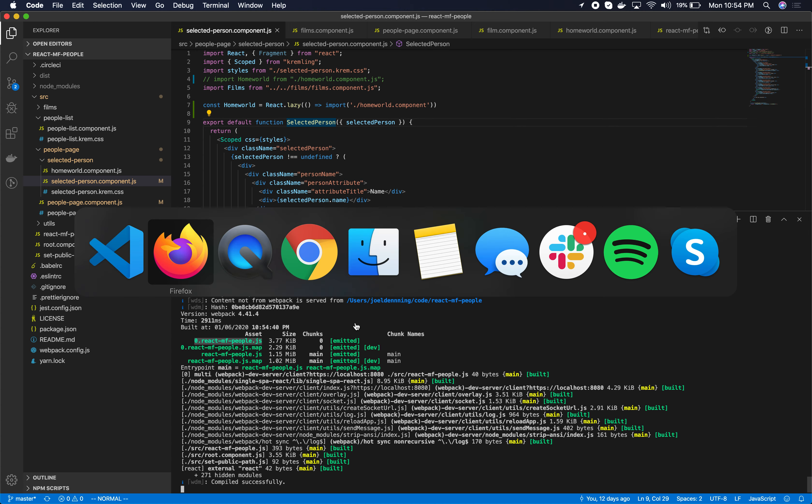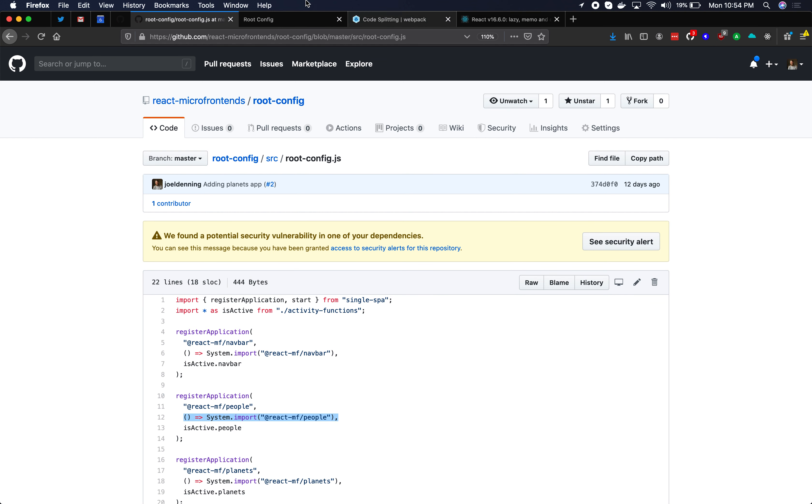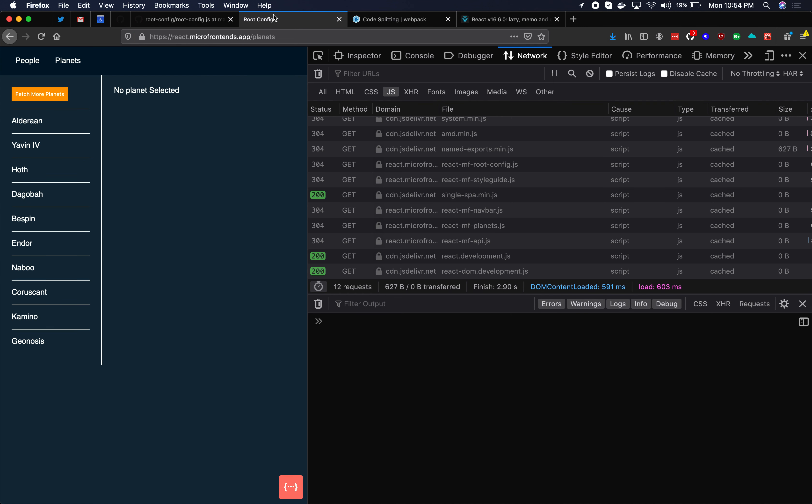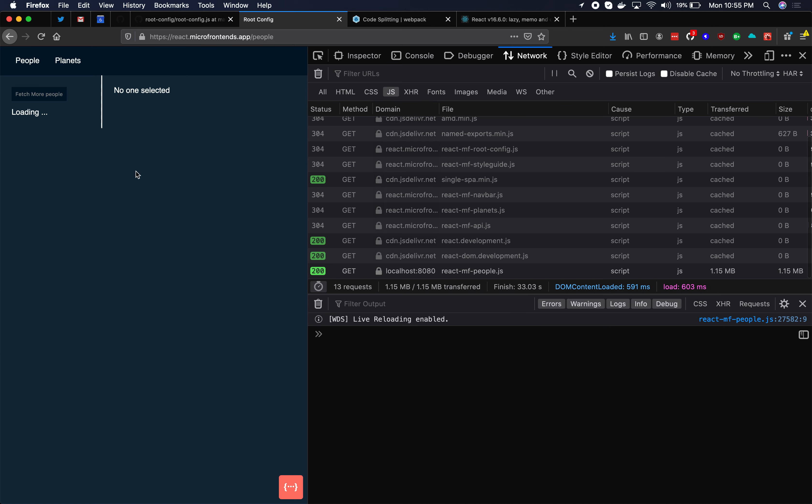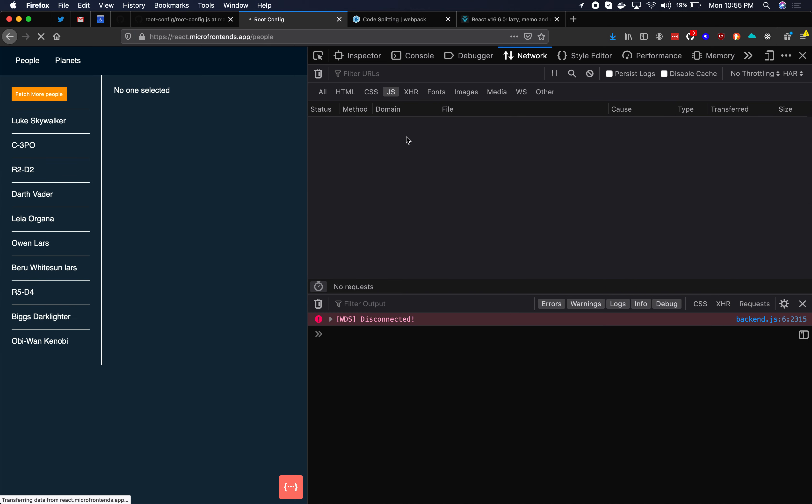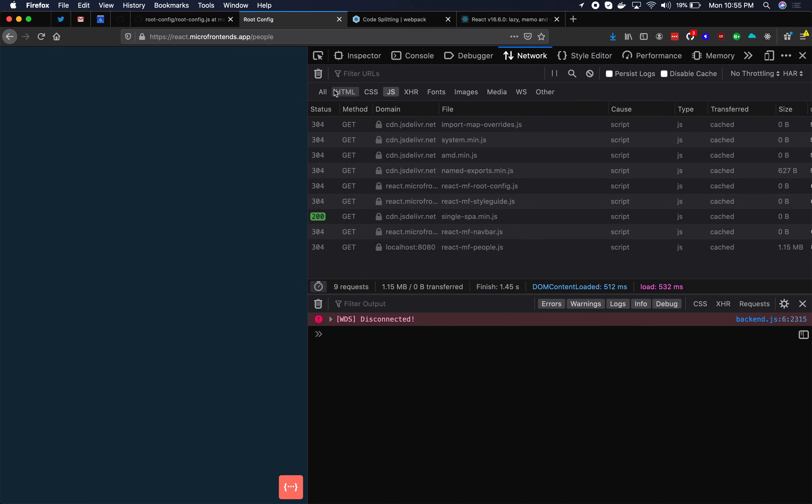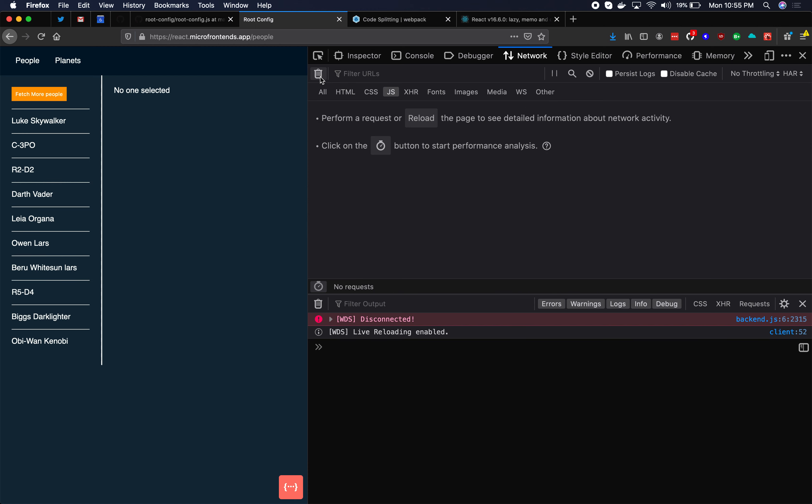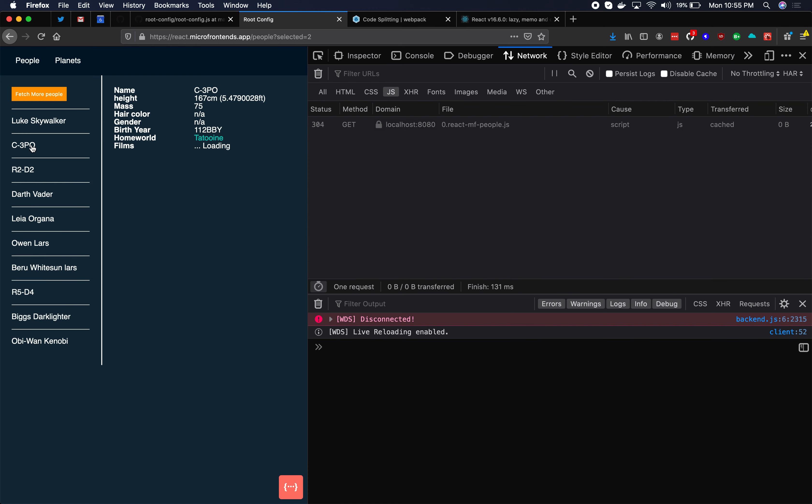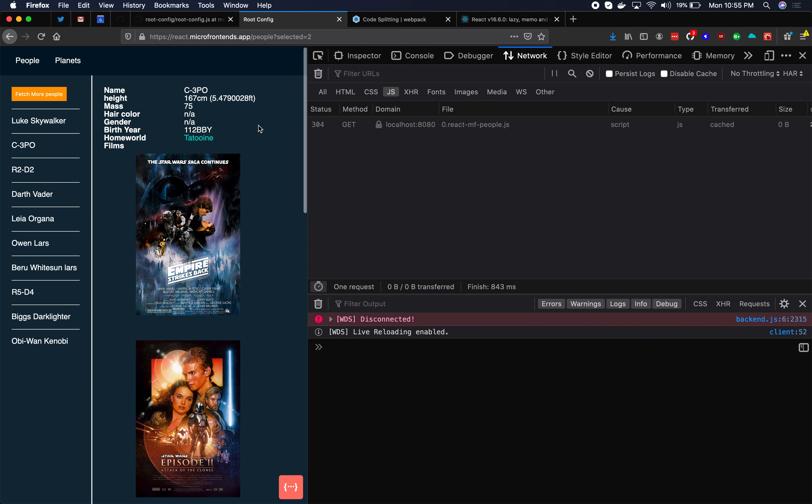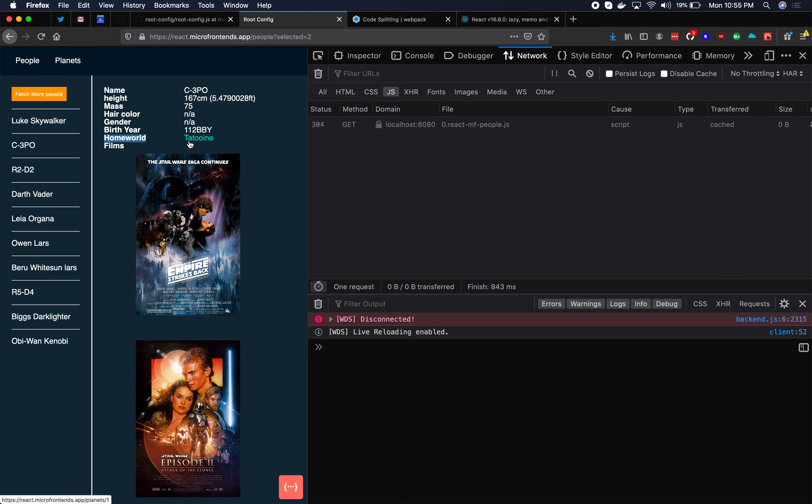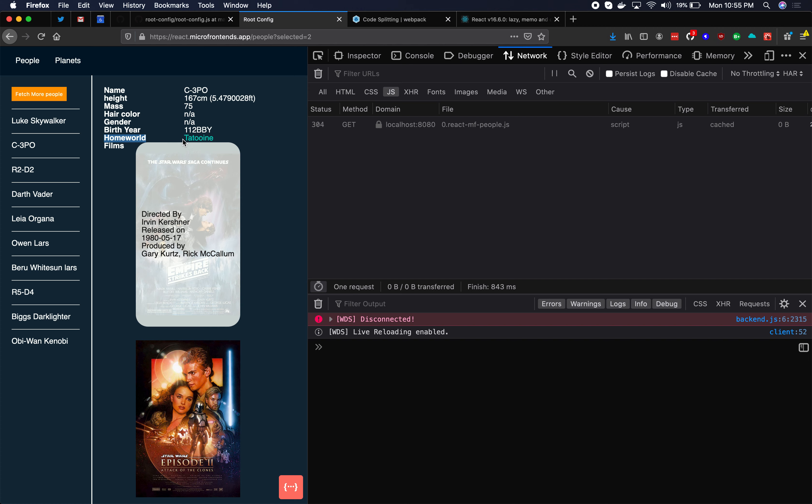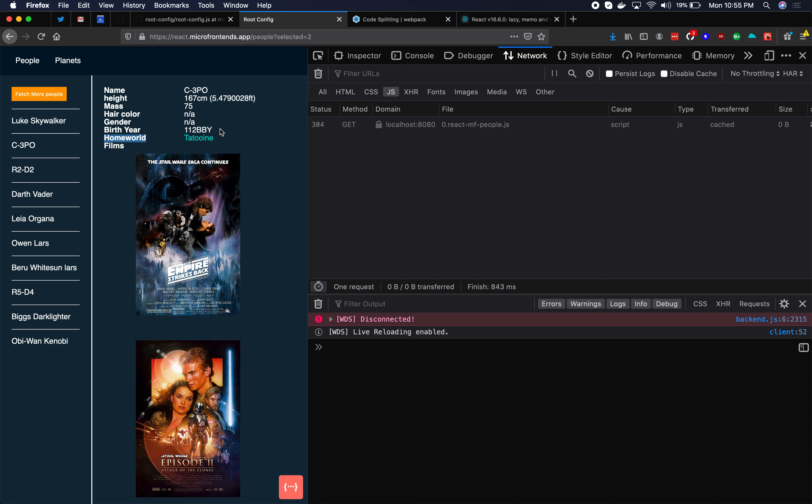Let's verify that it works. So when I go back to the people application, I'll refresh the page here. When I click on any one of these people, we'll notice that we're now downloading this 0.reactmfpeople.js file. That's the file that has the homeworld component. And we can see here that homeworld.tatooine is actually showing so it is working.